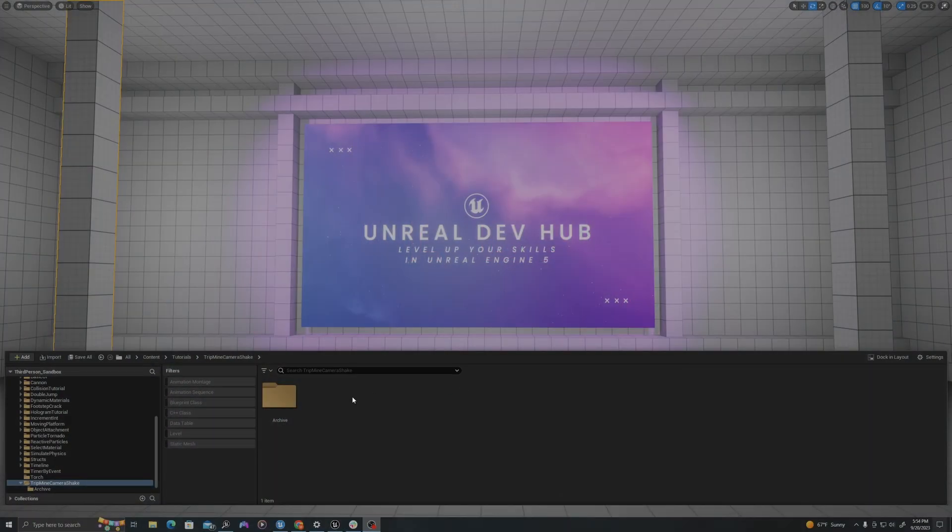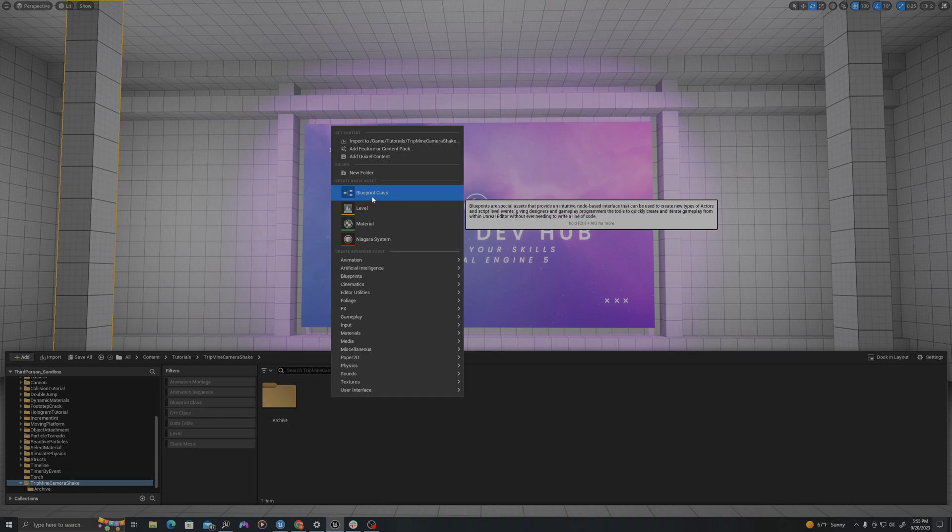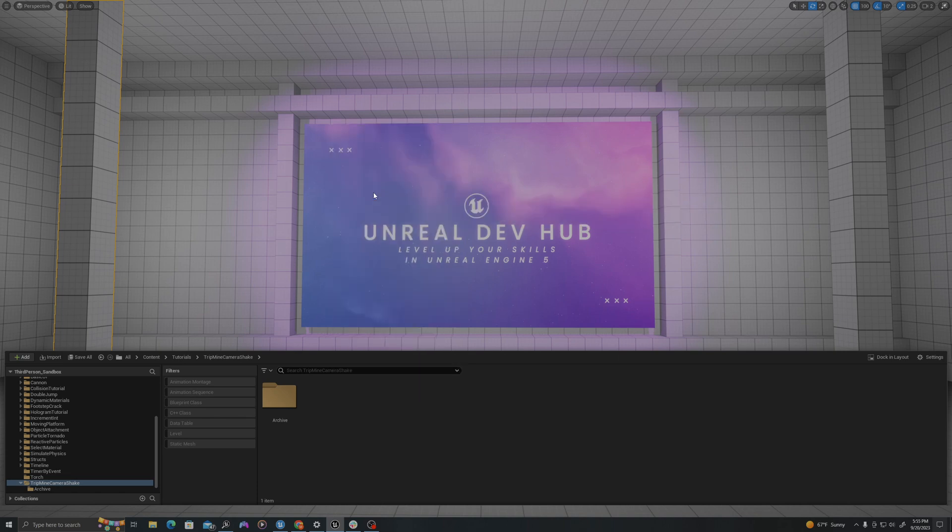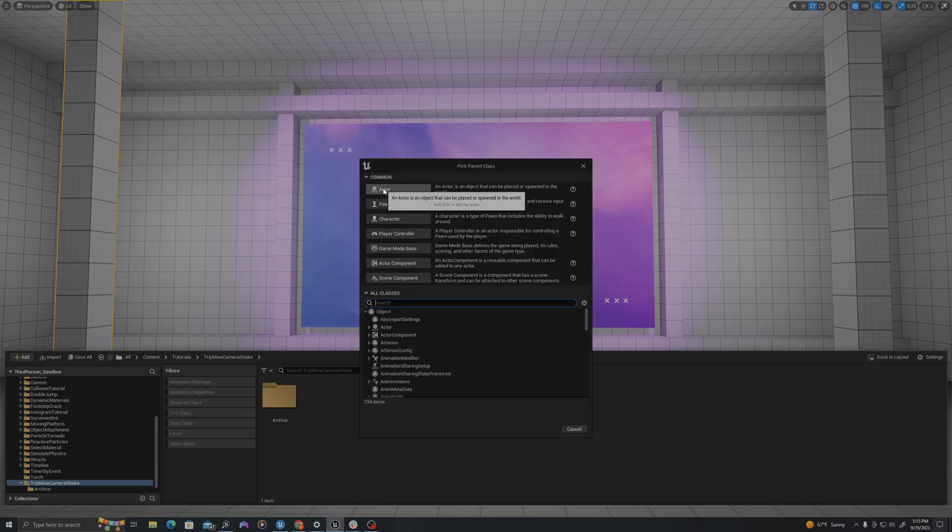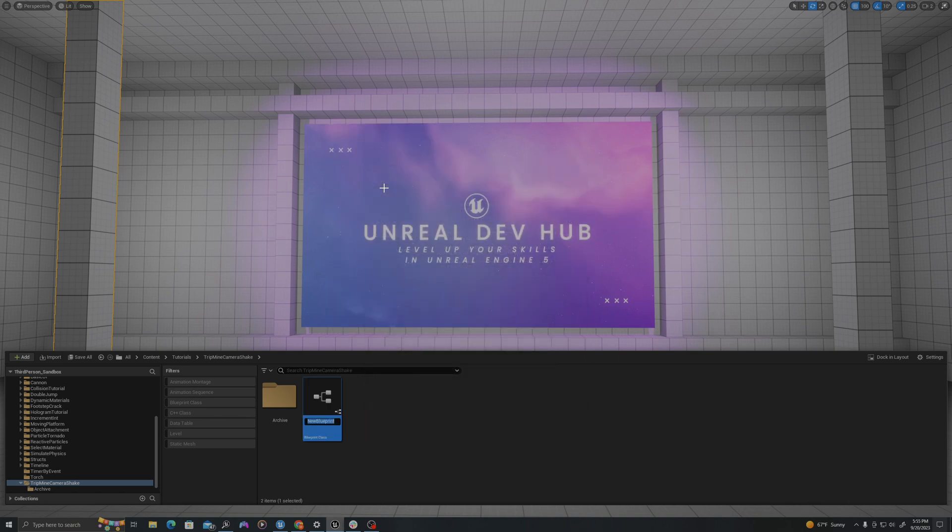All right, in our content drawer we will create three assets. I'll right-click, say new blueprint class, of type actor. We'll call this BP underscore camera shake actor.